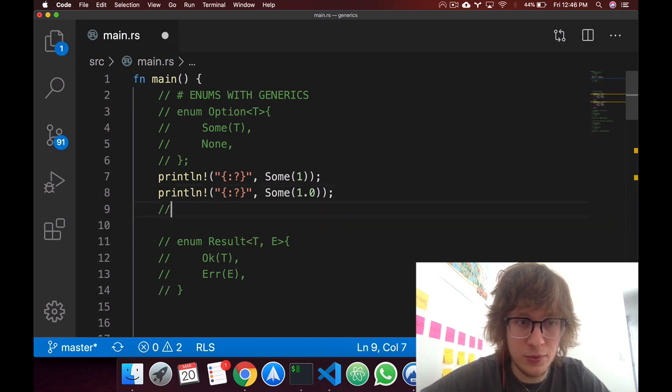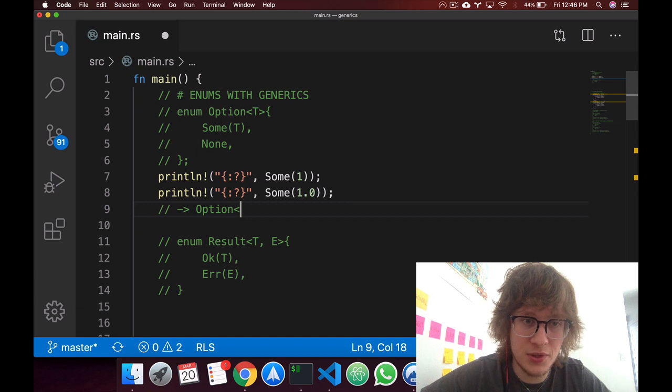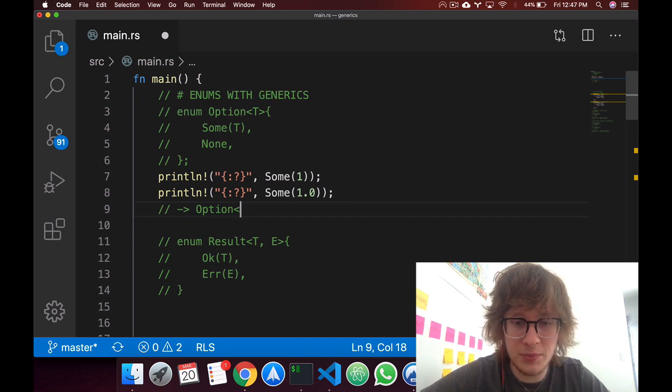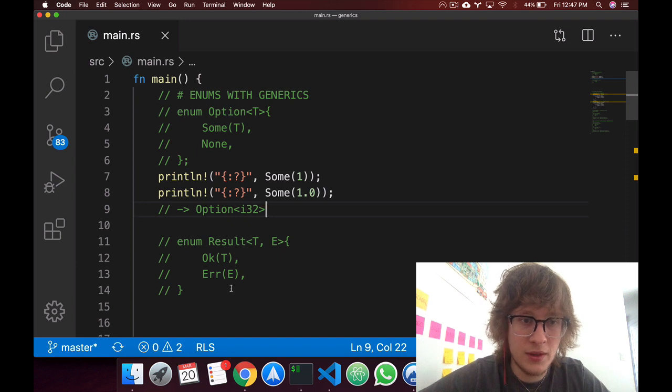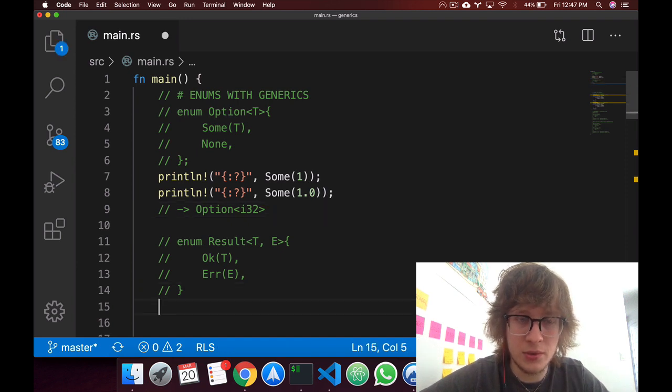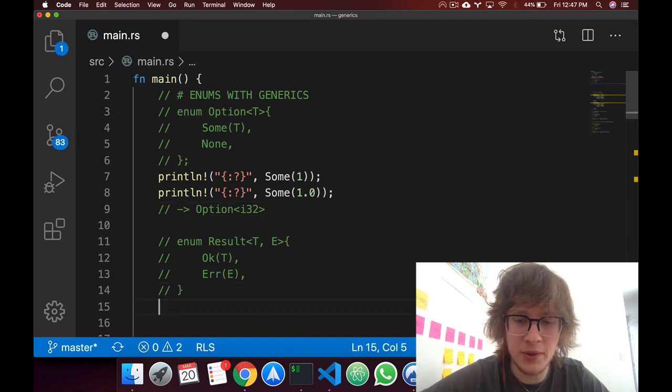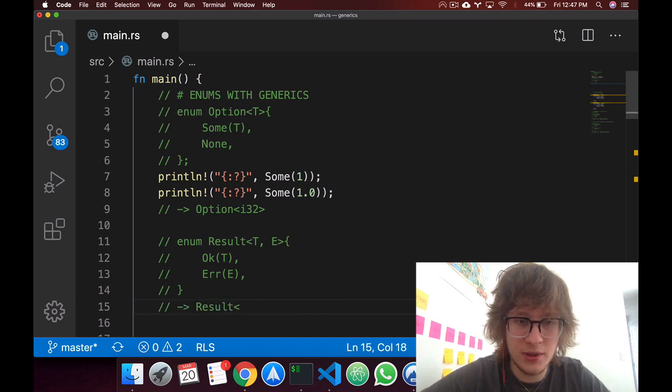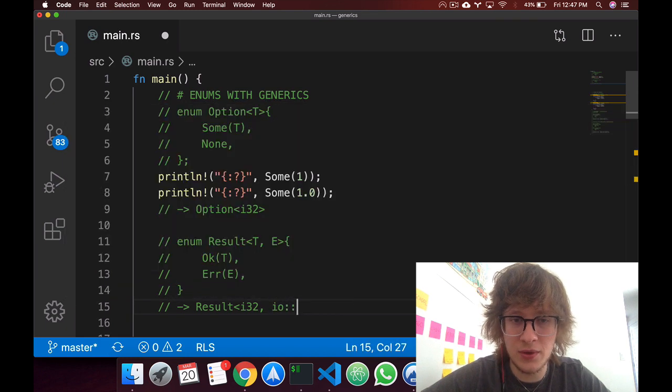If we were to return this out of a function, you could say option and then whatever type you would have, so an i32, say. Now in result, we've seen this in the error handling video, but if you were to return it out of a function, you can say result and then whatever you have, say an i32 and then say an io error.